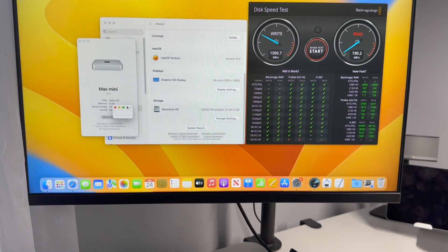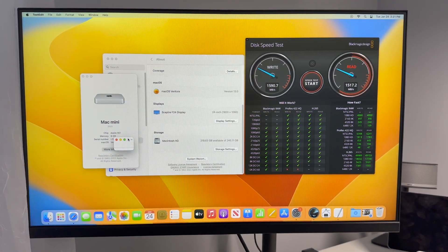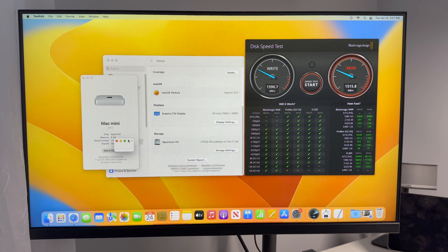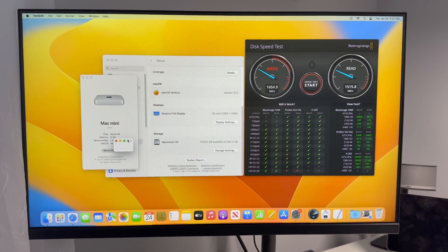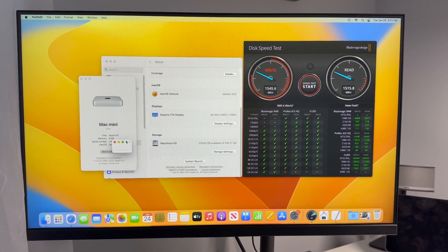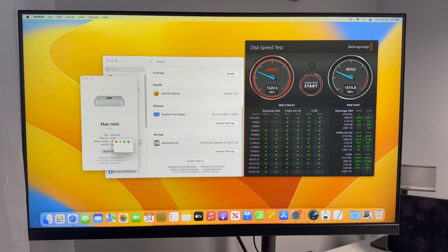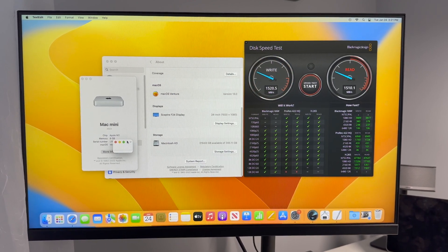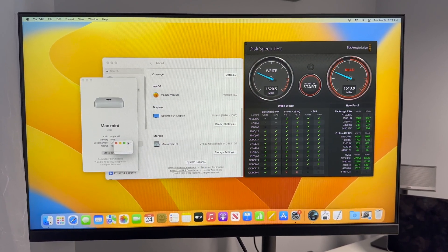Here I have Apple's latest M2 Mac Mini, and this is the base model with 256 gigs of storage. Today we're just going to be testing out the solid state. You can see it's averaging a read and write speed around 1500 to 1600.